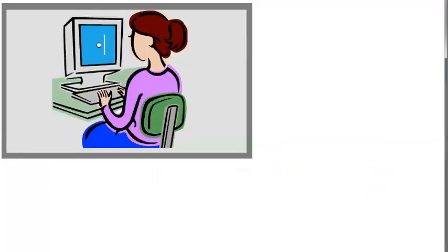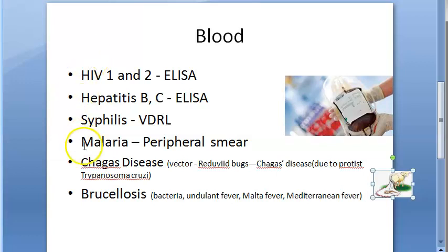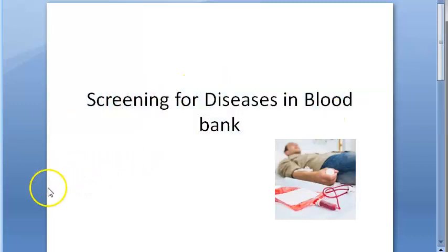So to summarize, WHO guidelines mention screening for: HIV, Hepatitis, Syphilis, Malaria, Chagas disease, and Brucellosis — totally six diseases. If they ask this question in the exam, you have to write these six points. That's all for screening for diseases in blood bank. See you in the next video.